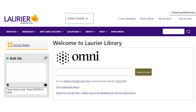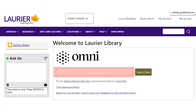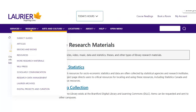Once you've figured out what to search for, think about where to search. For most information, your university library website will be your best option. At Laurier, the Omni library catalog is a good starting point to find books and scholarly articles. You can find the Omni search box in the middle of the main library webpage. If you're looking for other things like statistics, videos, or news articles, choose more research materials from the research menu in the top navigation bar.